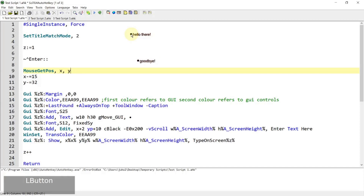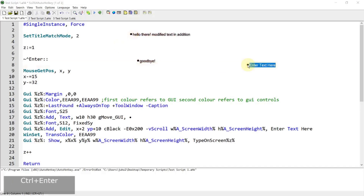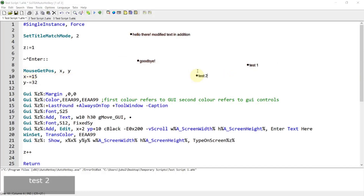If you want to modify what's already in the existing text box, you can click this little dot and it will put your focus in the text field or edit field of the GUI, so you can type out modified text like that.